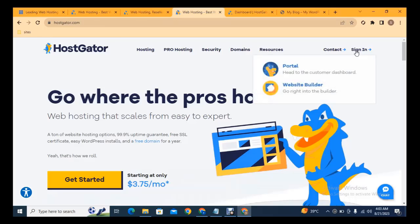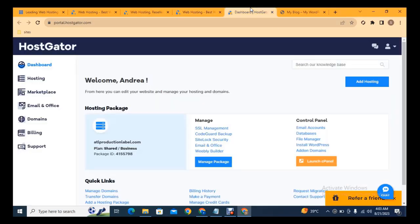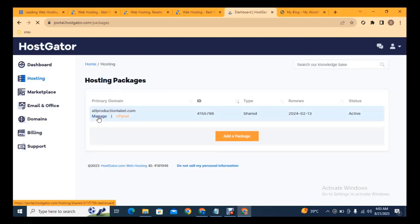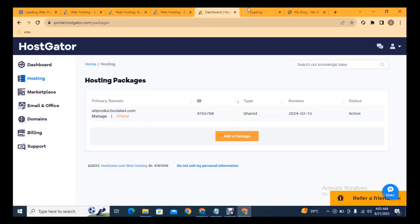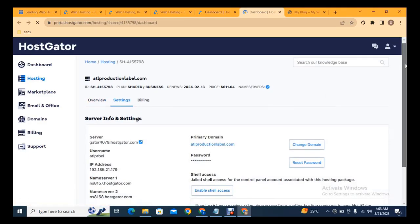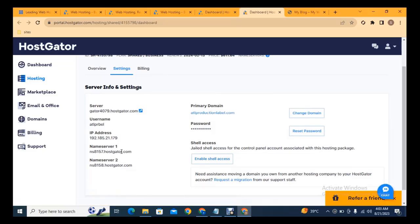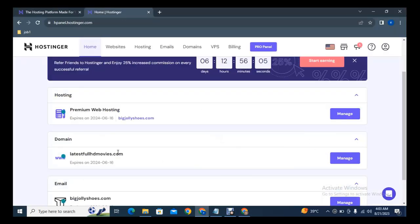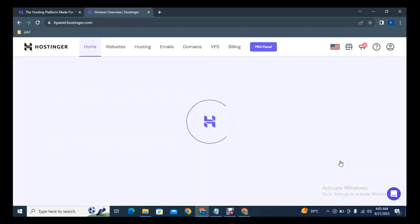After that, sign in to the portal and in the dashboard go to Hosting. This is the hosting package I have purchased. Click on Manage, then click Settings, and scroll down. Here you can see the name servers that we need to connect to our domain so that the domain and hosting will be linked. Copy the name servers — I have purchased hosting from Hostinger.pk.